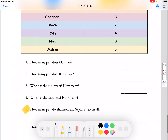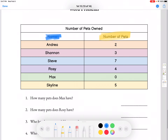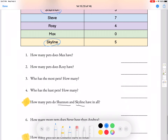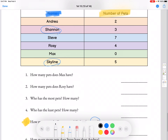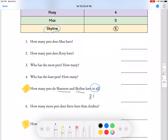For number 5, the question says: how many pets do Shannon and Skylene have in all? So we look for Shannon and Skylene. The phrase 'in all' means all together or in total, so we're going to add. Shannon has 3 pets and Skylene has 5 pets, so we do 3 plus 5, which equals 8. So for number 5, our answer is 8 pets.